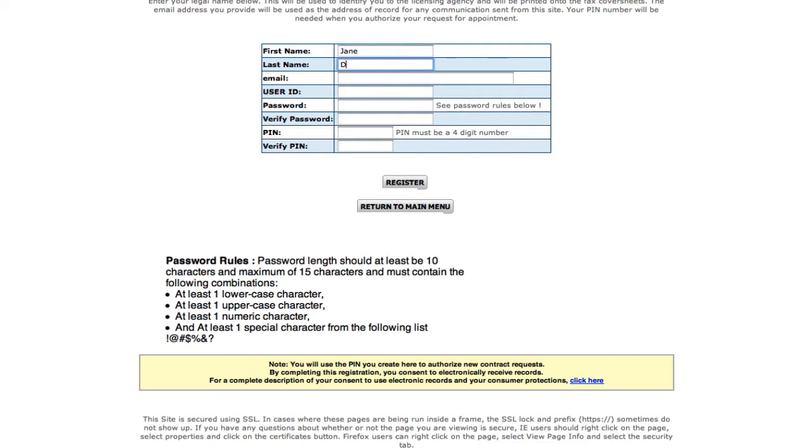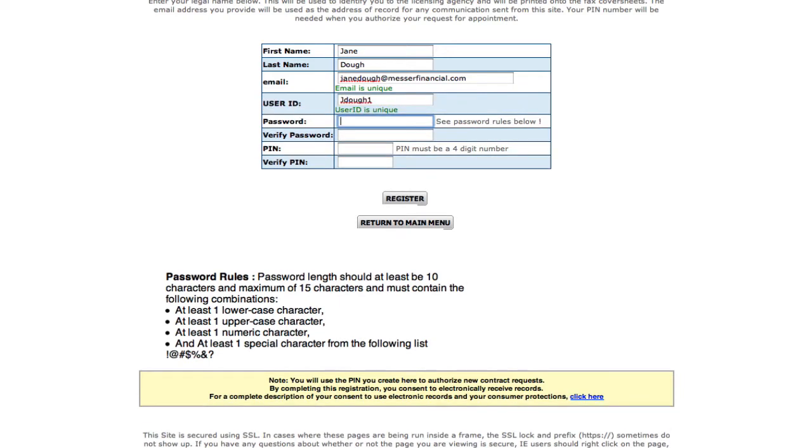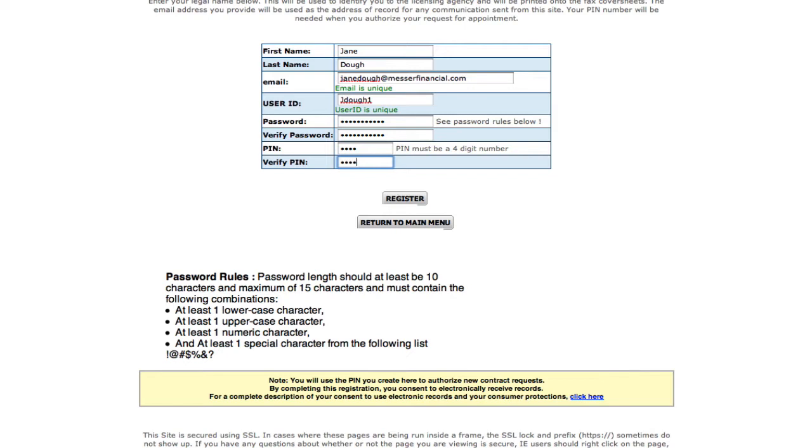You'll enter your name, your email address, user ID, and password. There are some rules for passwords, so make sure you read those.